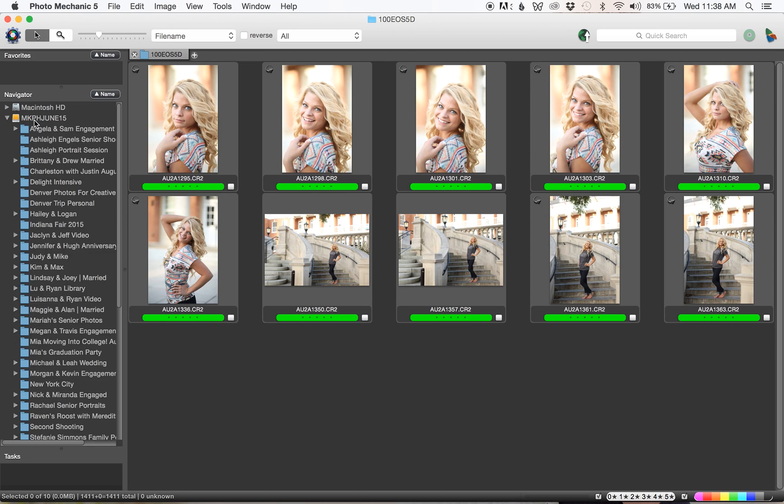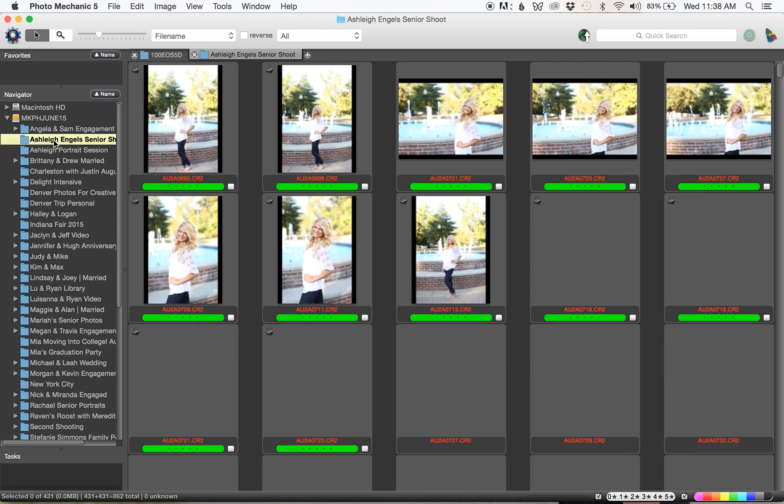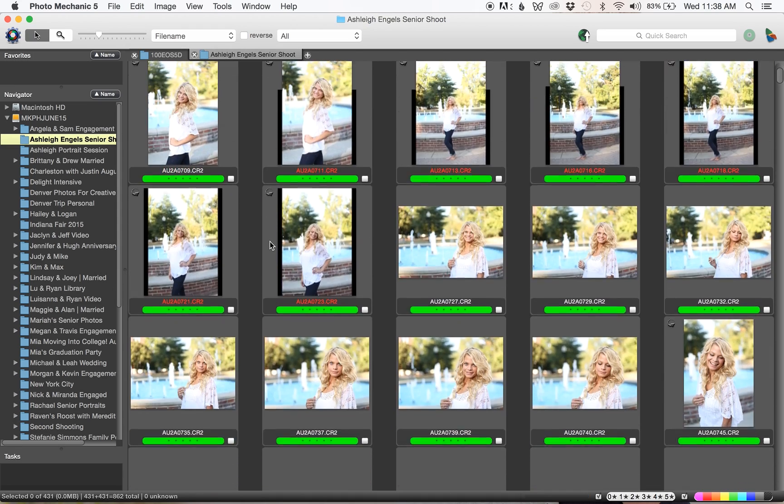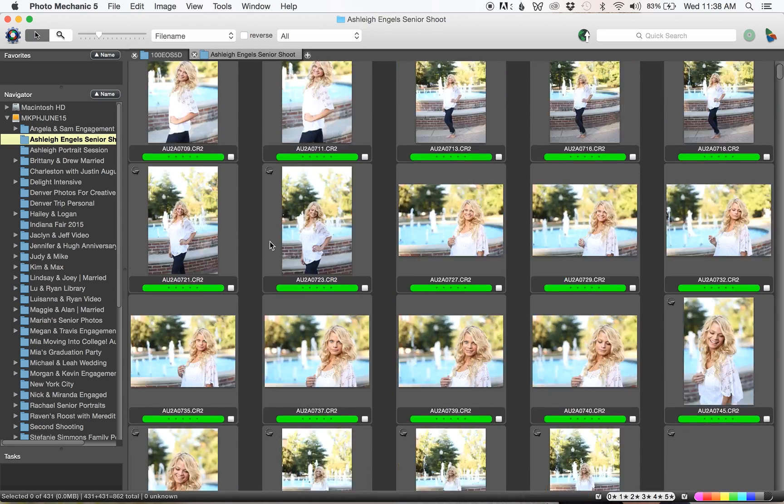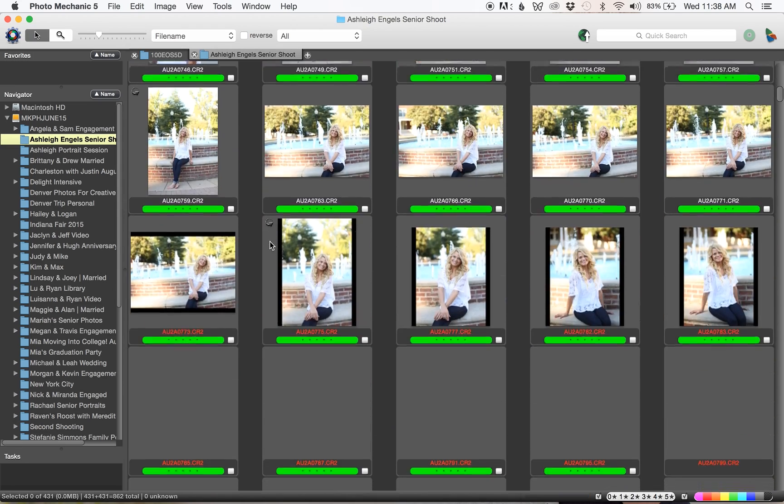Photo Mechanic allows you to navigate all of these folders that are on your hard drive. I've already done this and I can see what the long process would be like.